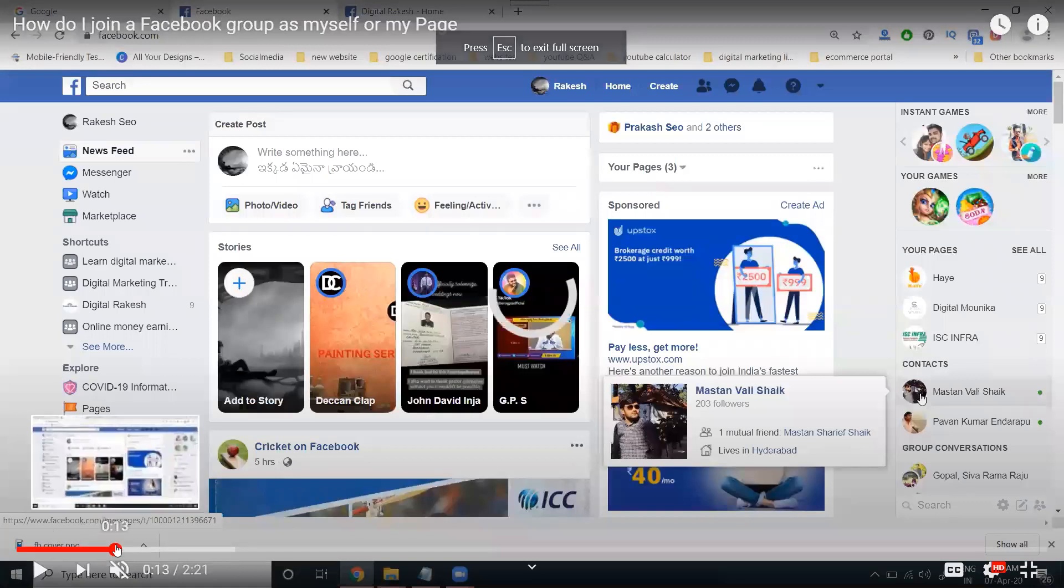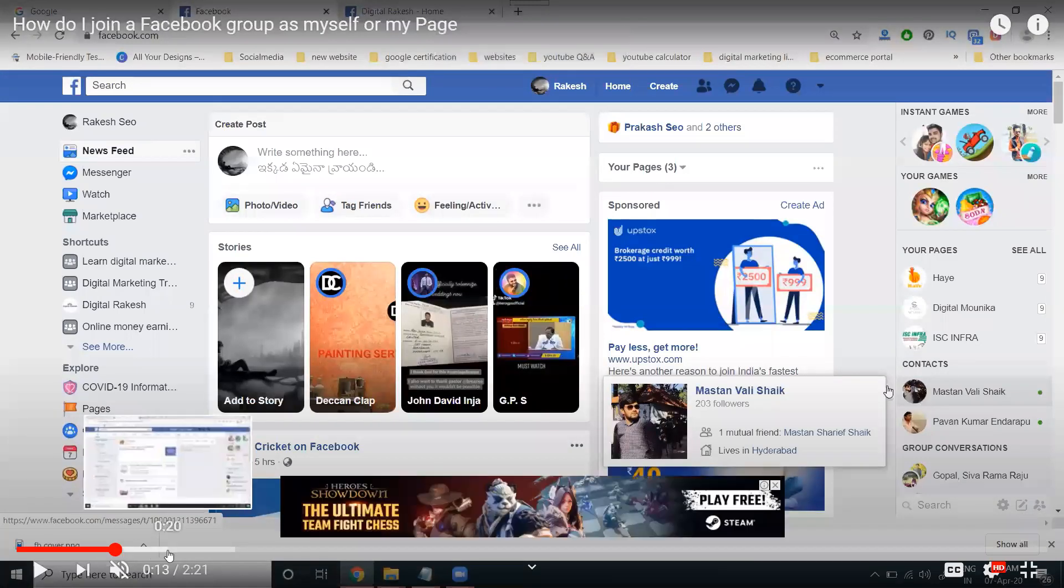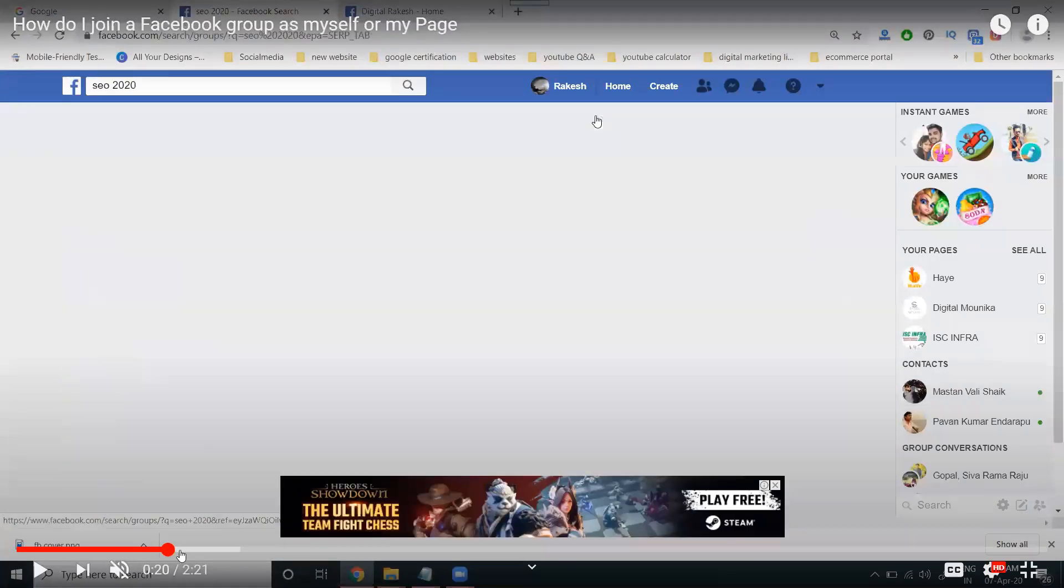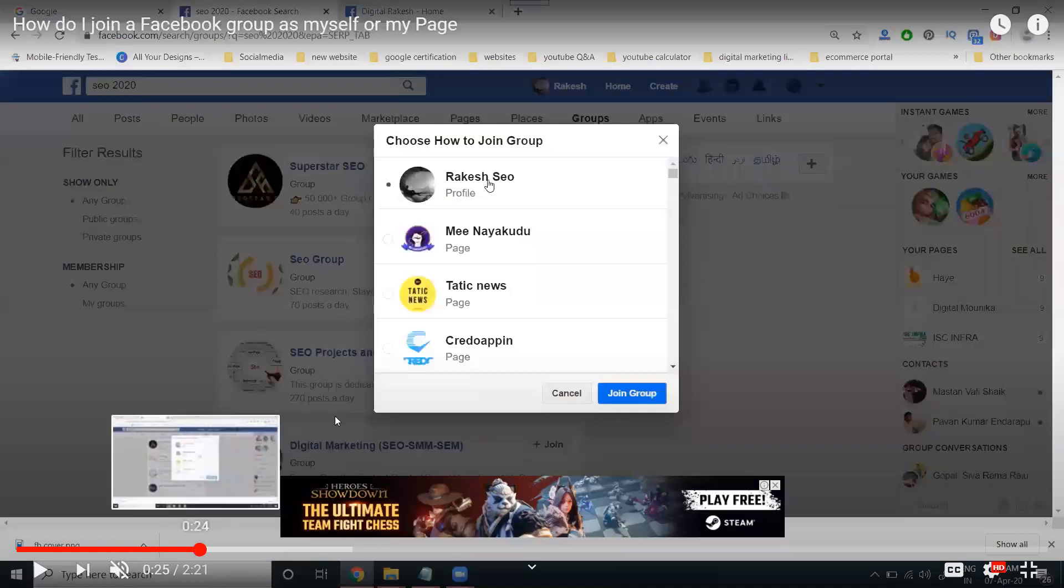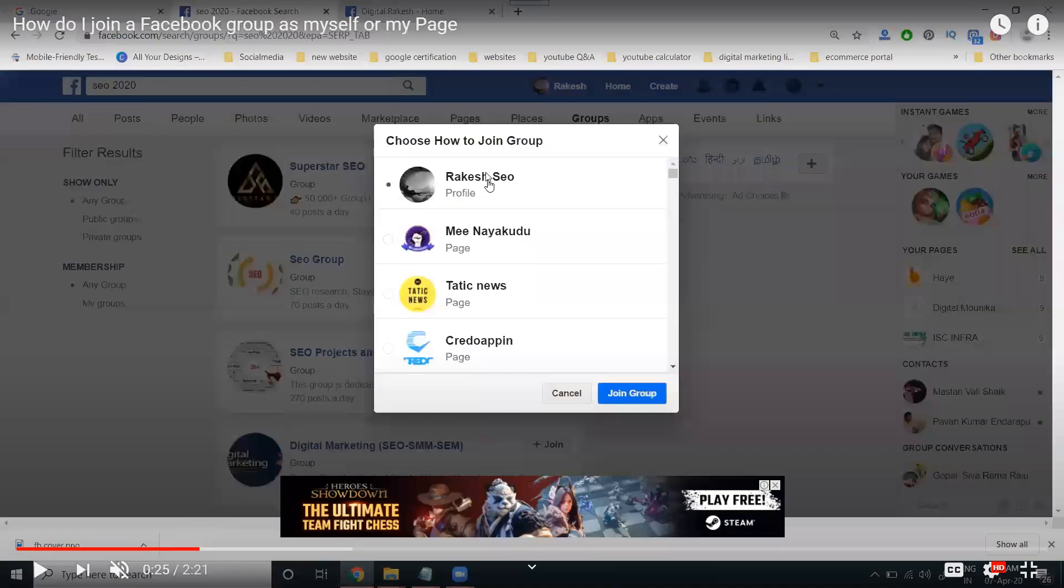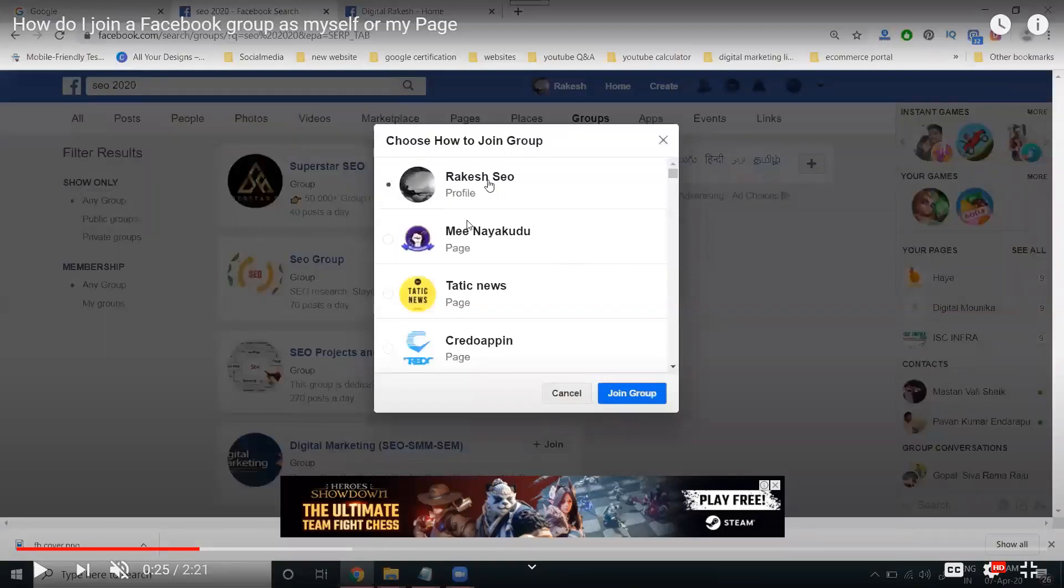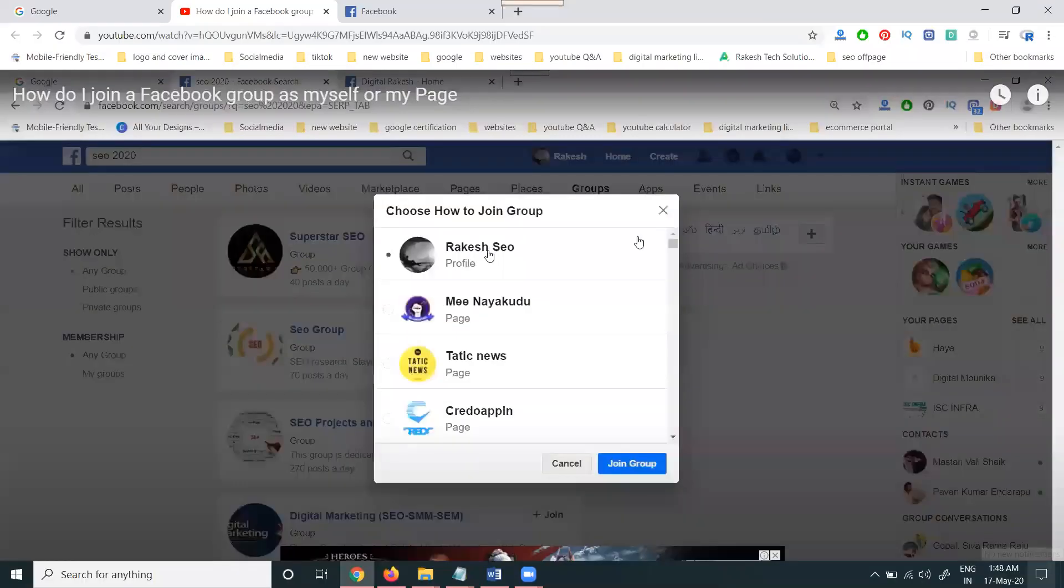We can join a group with your profile option and the page option also. This feature allows us to join any group showing both profile and page options. Some people say this page will not show for groups or some profiles not show in groups.